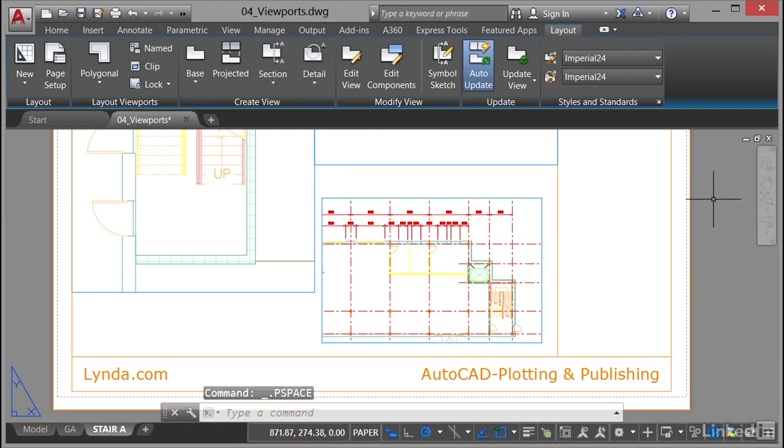So that's how you can clip an existing viewport using regular AutoCAD objects to create different shape viewports in your layout tabs.